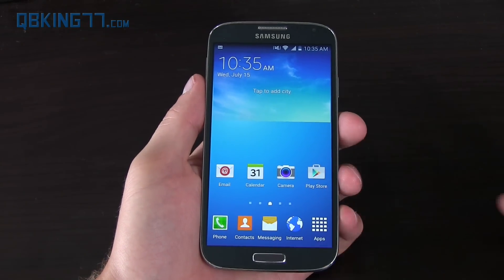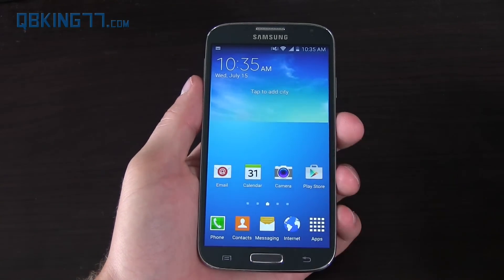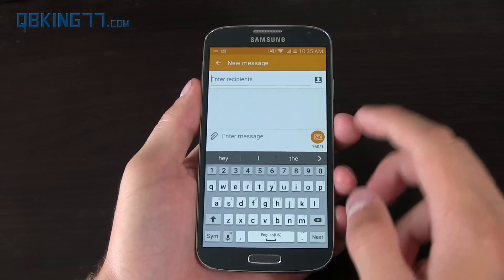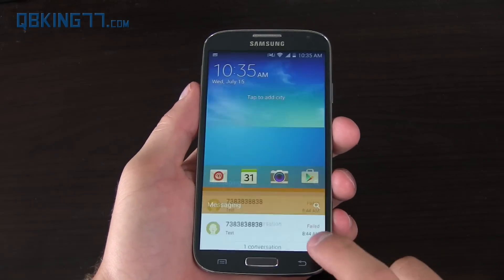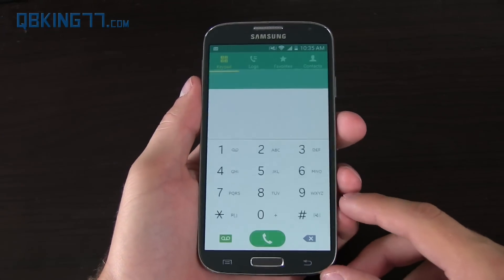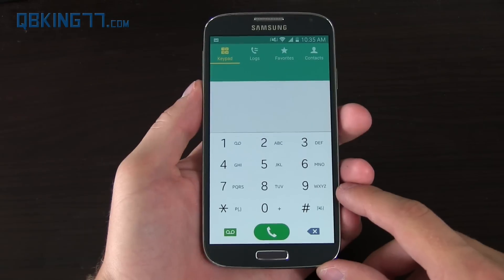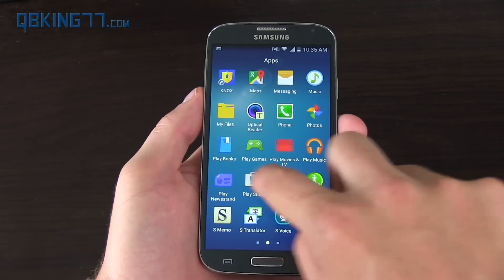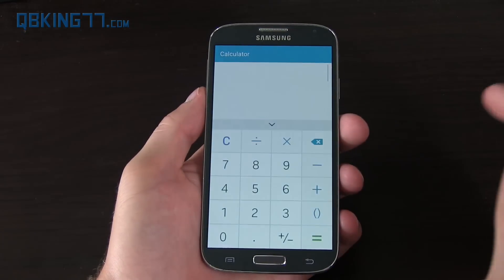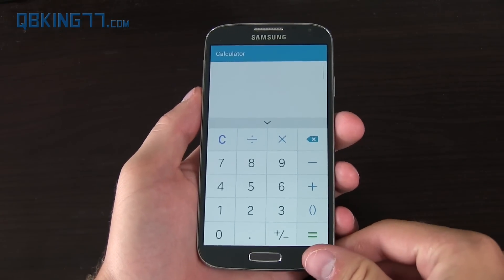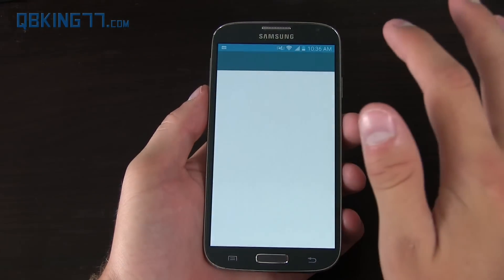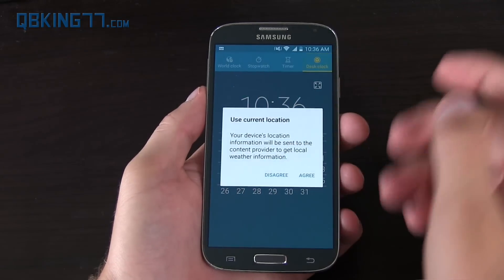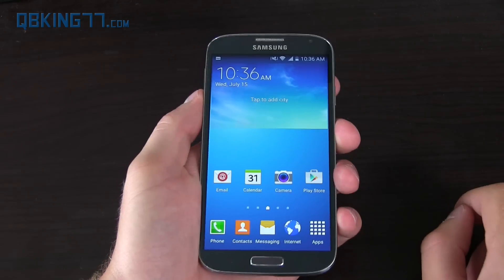With the Lollipop update comes material design, so some of the apps got updated. Here's the messaging app — you'll see a compose button right there, just overall a little different aesthetically. The dialer is a lot different; you'll see a light theme as opposed to the dark theme that was on KitKat. The calculator got updated as well — another light theme. And the clock is a little different with alarms, world clock, stopwatch, timer, and desk clock.